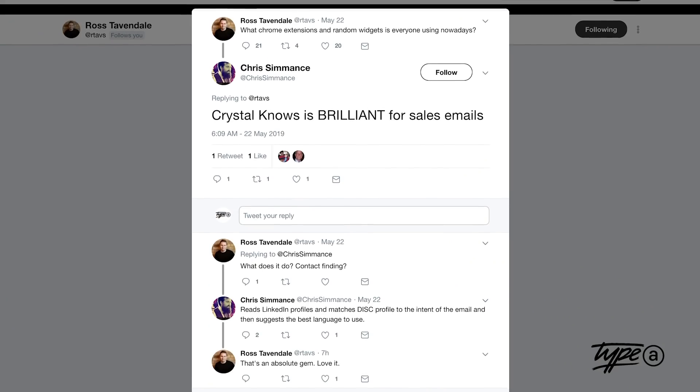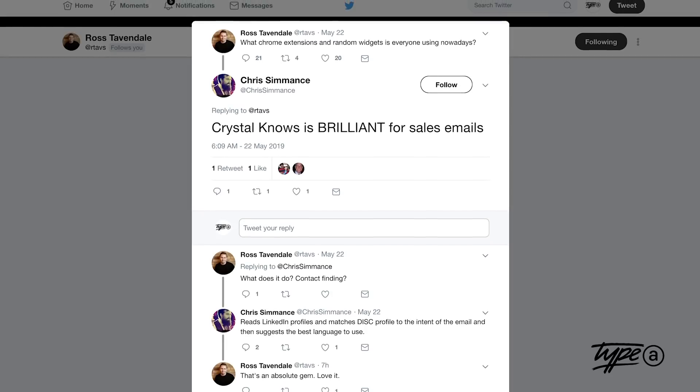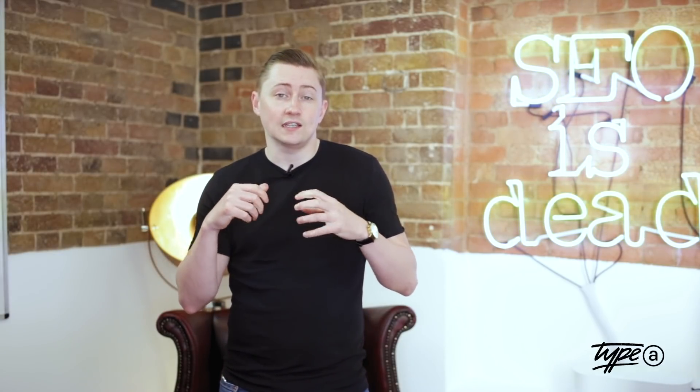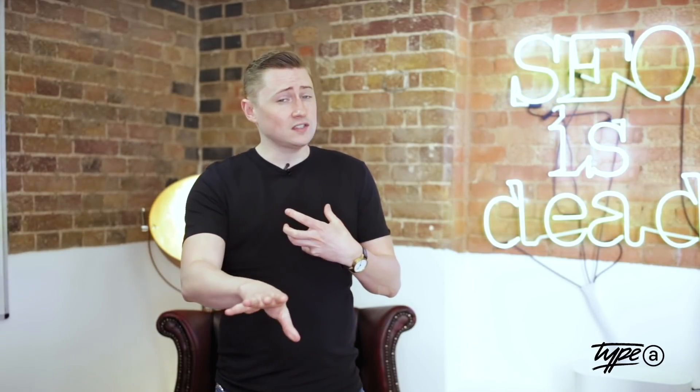Last up, if you're a salesperson, Chris Sumance recommends using Crystal Knows. This is a plugin that reads a LinkedIn profile and matches it to an email address to understand a little bit more about the person you're actually trying to pitch. For salespeople, that is an absolute game changer. And also, if you're doing outreach, maybe try it on a couple of journalists.